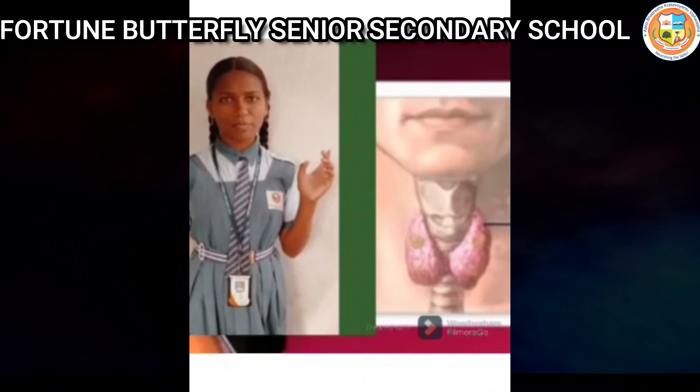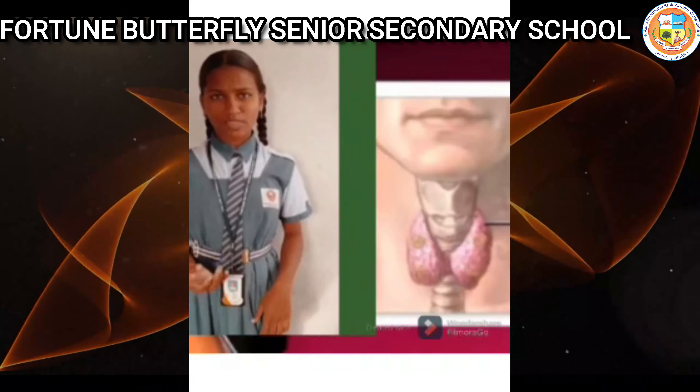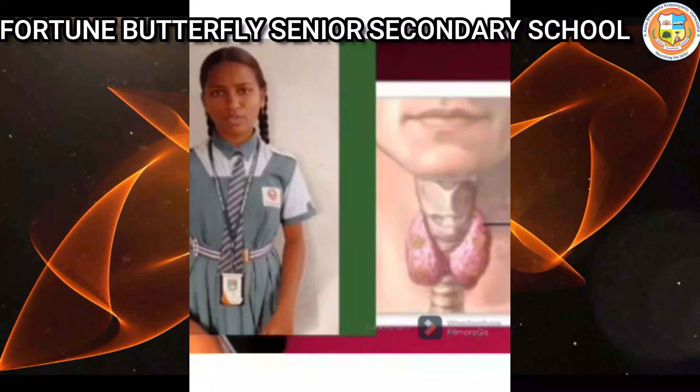Hello everyone, my name is Manisha from Grade 8. I am studying in Fortune Butterfly Senior Secondary School. Now I am going to talk about hormones other than sex hormones. Hormones are chemical substances which coordinate and control all living organisms and their growth. Hormones are of two types: plant hormones and animal hormones.